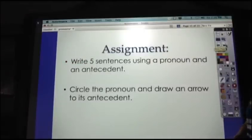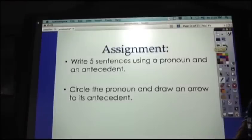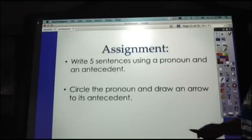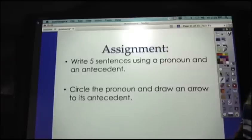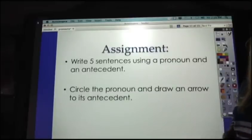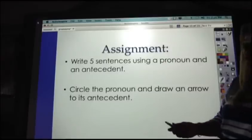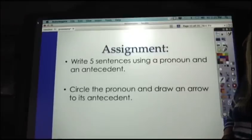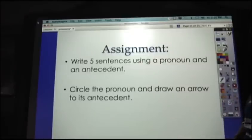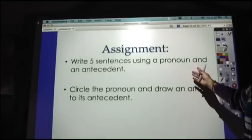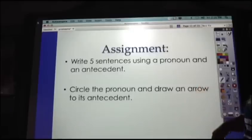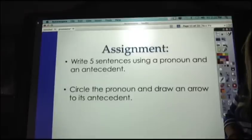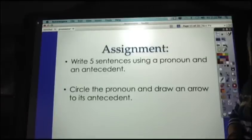Your assignment for tonight, to ensure that you've watched the video and gotten this information: write five sentences using a pronoun and an antecedent, circle the pronoun, and draw an arrow to its antecedent — just like the sentences I had there for you. I would love it if you could include kale in one of your sentences. You should have the chart with the pronouns, notes about antecedents, and your five sentences. If you need to rewind the video to see examples, go right ahead.